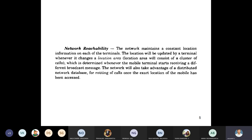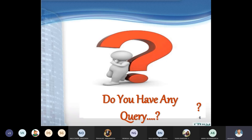Another advantage of UMTS is that it maintains distributed network databases for routing of calls once the exact location of the mobile has been accessed. In summary, UMTS is a third-generation system developed by RACE, used to provide more services throughout global communications.